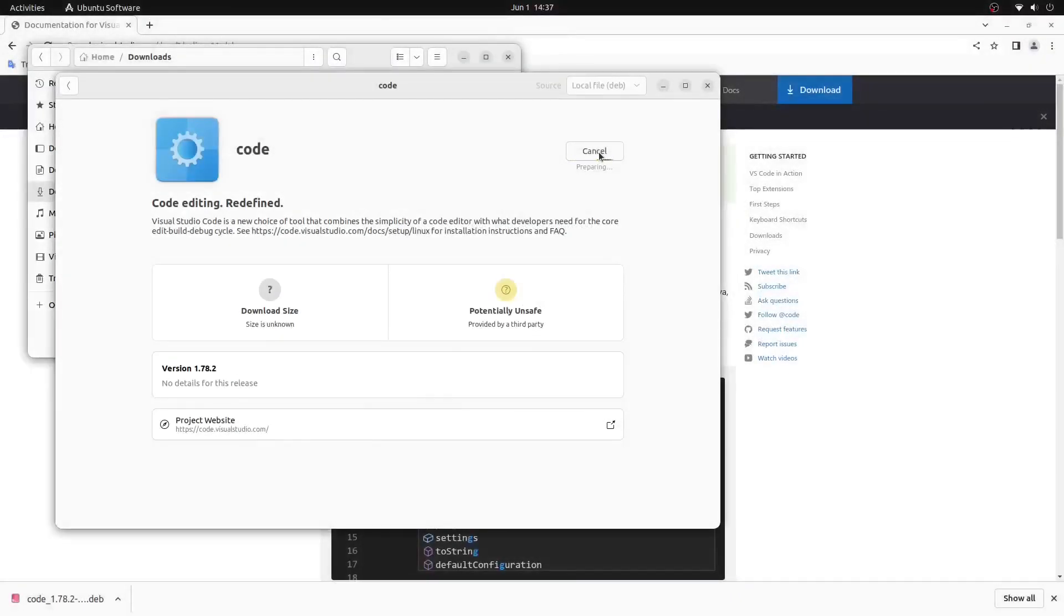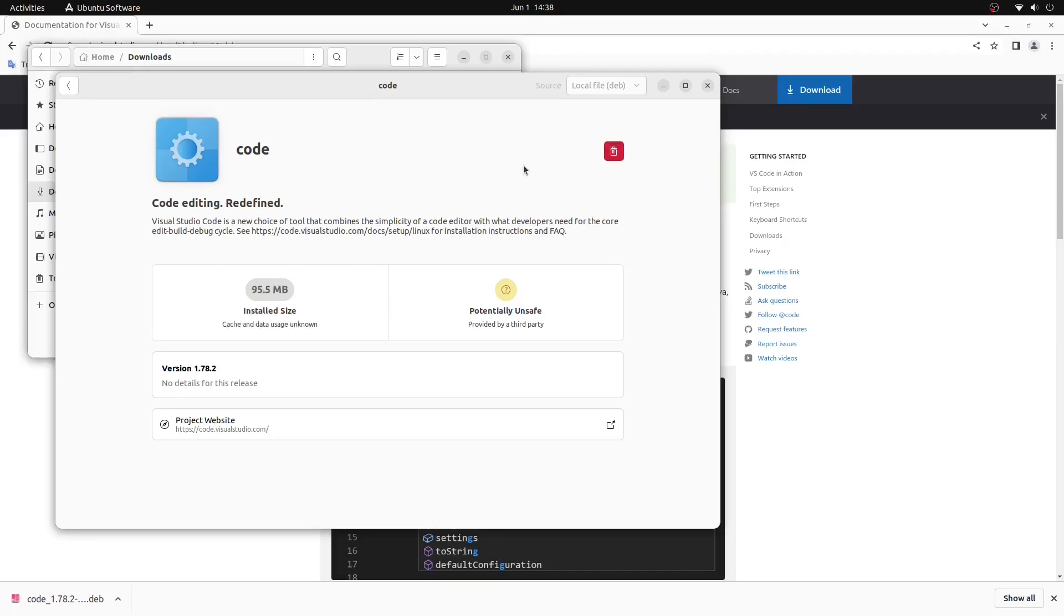Visual Studio Code will now begin its installation onto your PC and the time will vary based on the speed of your computer. Once Visual Studio Code is installed on your computer,